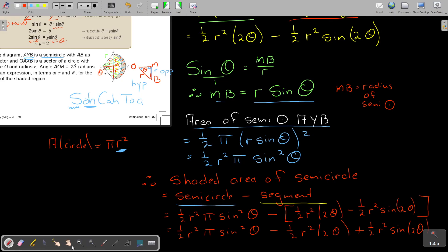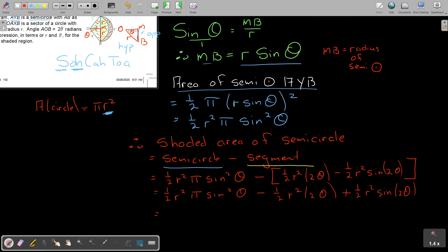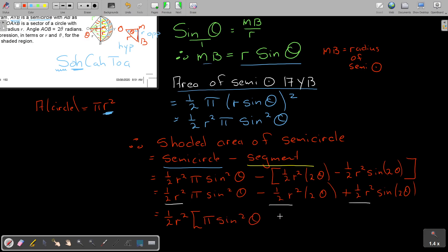You can leave it like that, or simplify further. Since each term contains half R squared, we can factor that out to get: half R squared times (pi sin squared theta minus 2 theta plus sin 2 theta). That is the final answer — quite a long answer, but that's it.